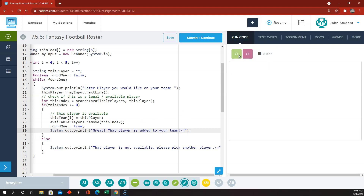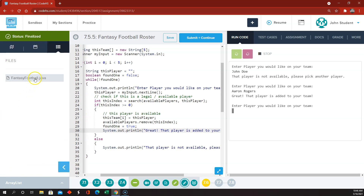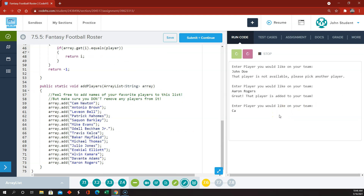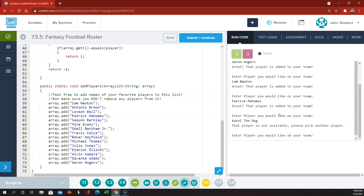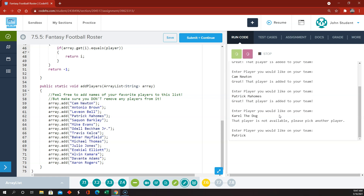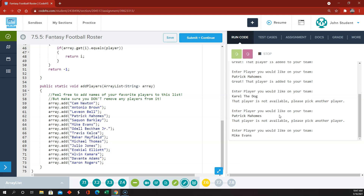Running the code: entering 'John Doe' gives 'player is not available'; entering 'Aaron Rodgers' adds them to the team. We test Cam Newton, Patrick Mahomes — they work. Entering 'Carol the Dog' correctly says not available. Trying Patrick Mahomes again also says not available since they're already on the team. We add Mike Evans and Baker Mayfield successfully.